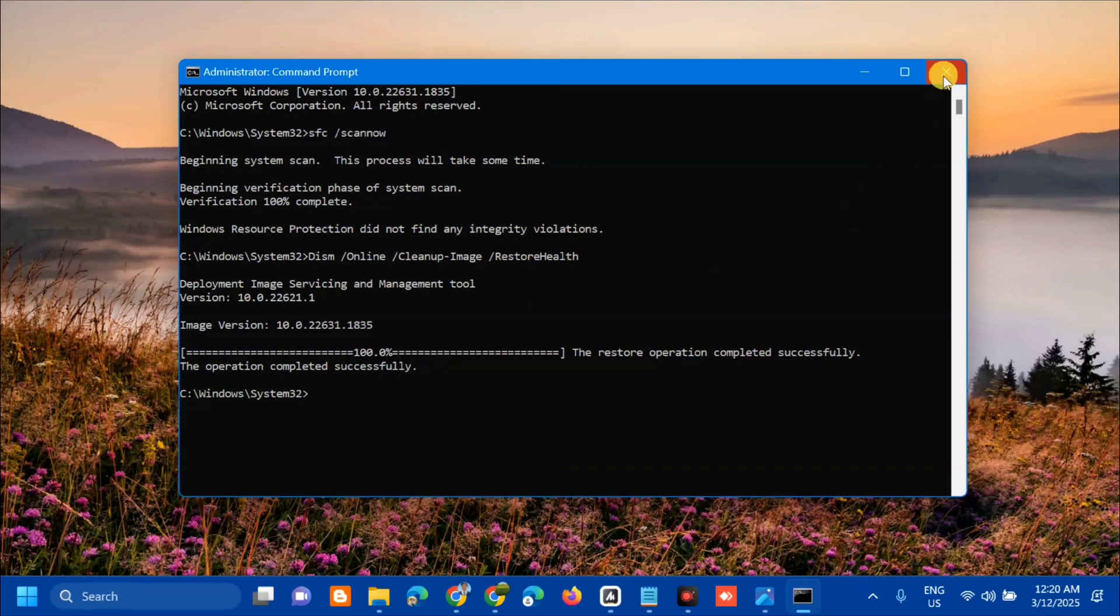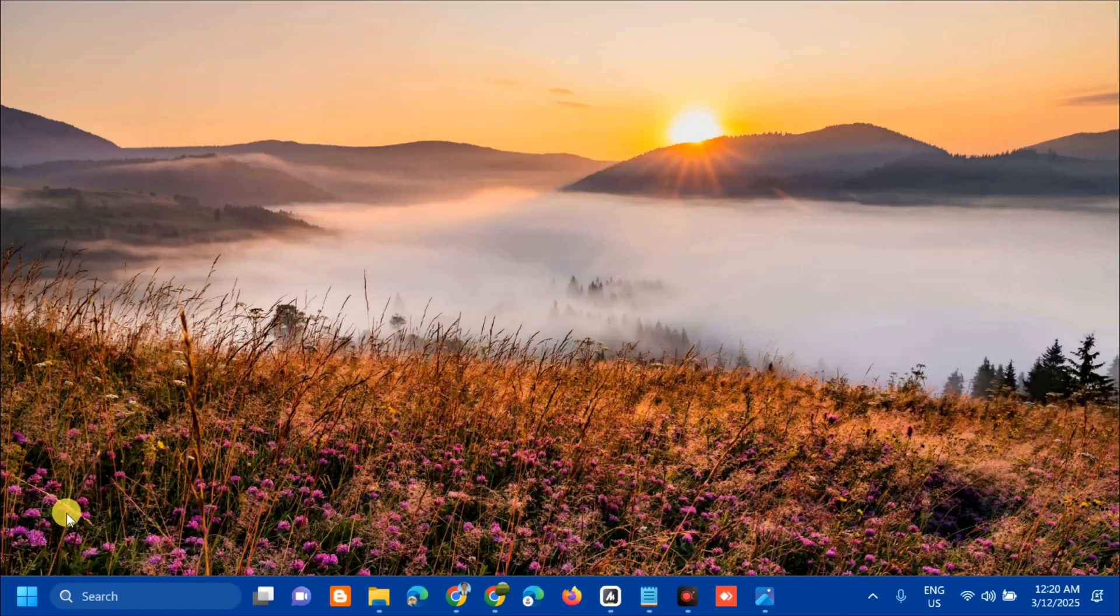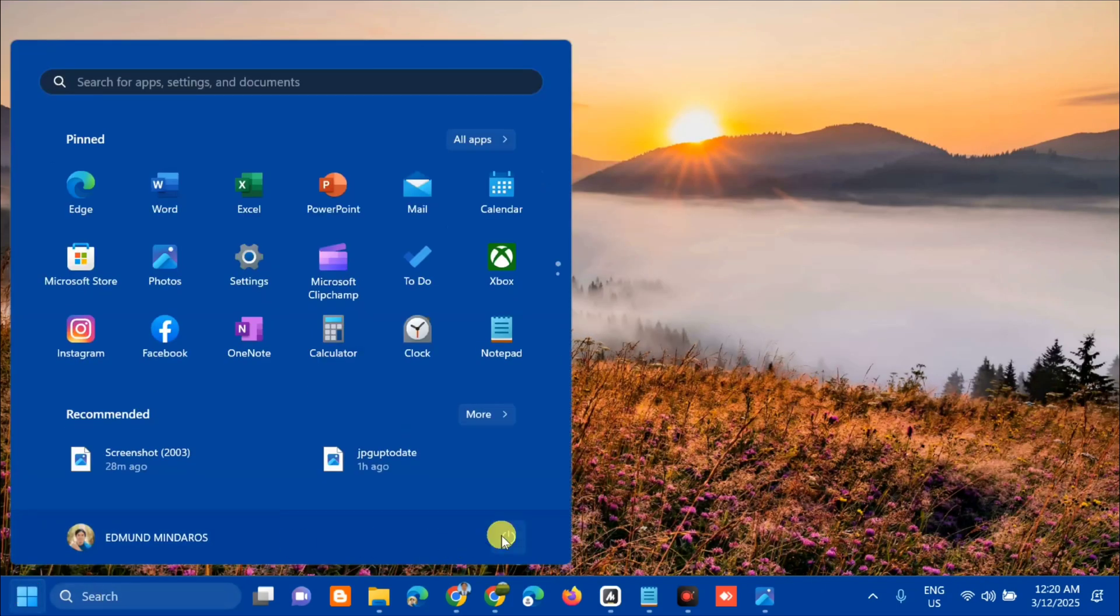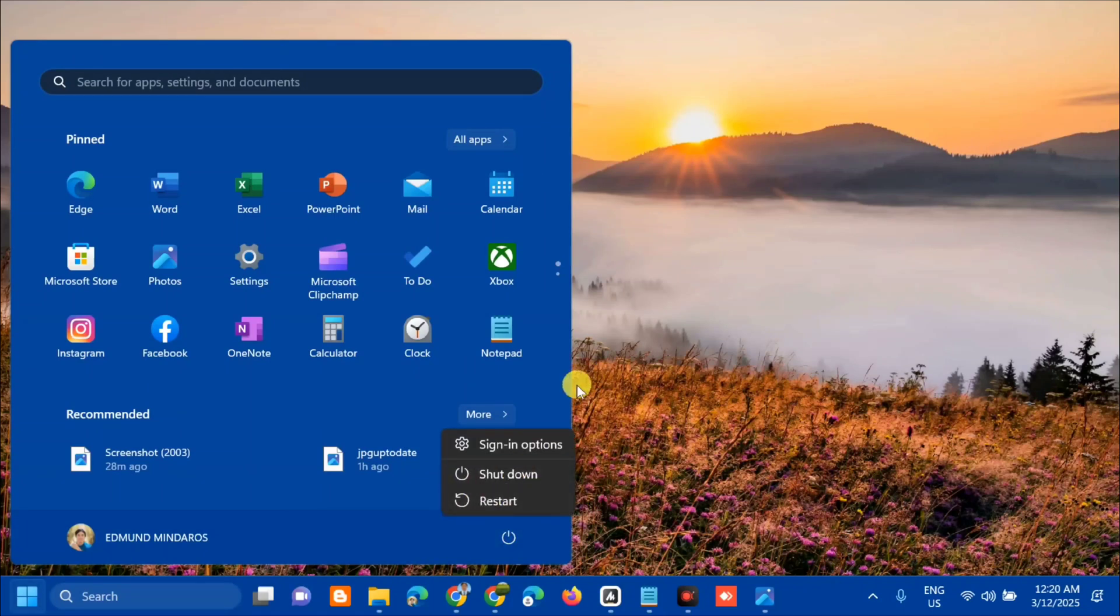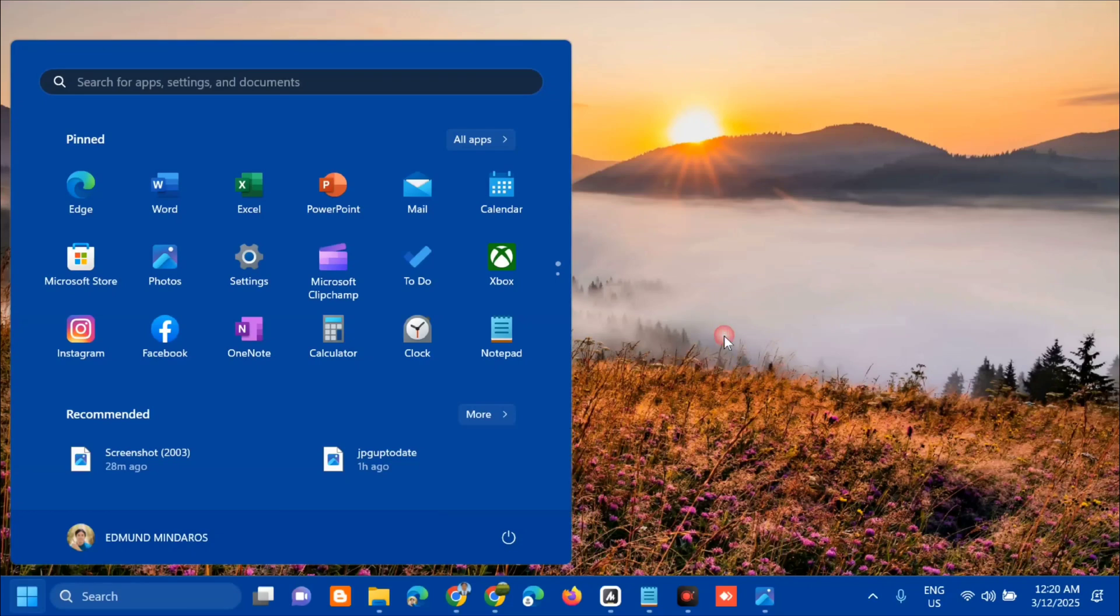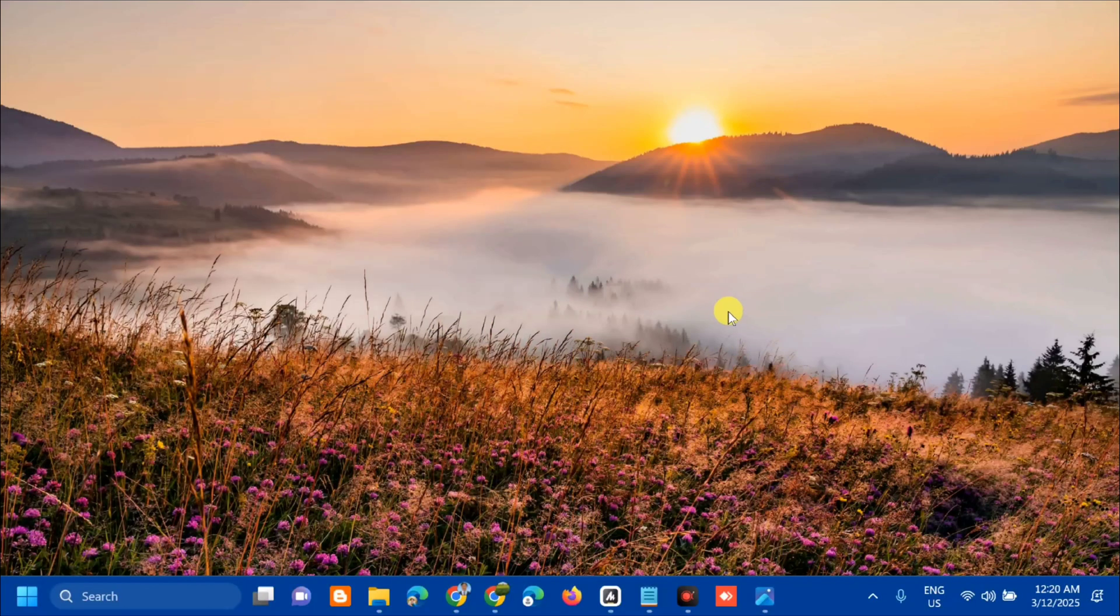Next, close the Command Prompt. Go to the Start menu and restart your computer. Click Restart. That's it on how to fix password hint not showing up in Windows 11.